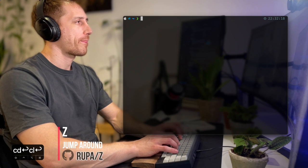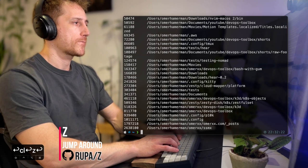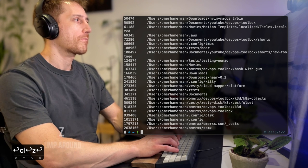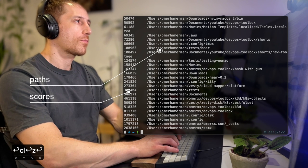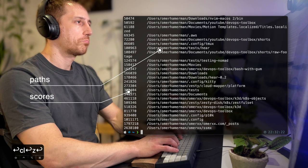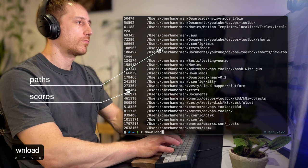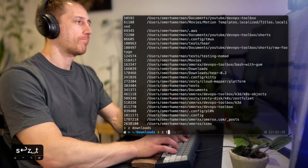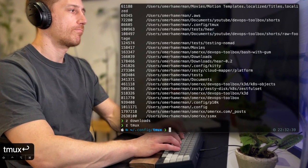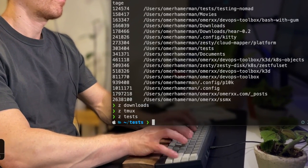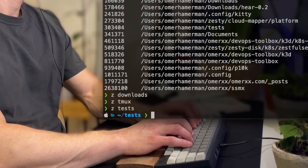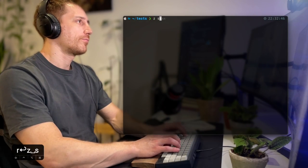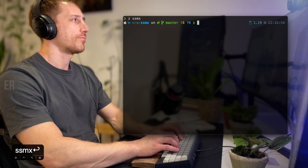Z is a jump-around tool. Once installed, it starts tracking visited paths in the system and indexes them based on frequency of visits. Then, based on the data it has, it can help you get where you want by assuming the most probable path. What you see is a list of paths I visited recently and their frequency score. If I want to go to my downloads folder, all I have to do is type downloads, then it sends me directly to where it assumes I want to go.